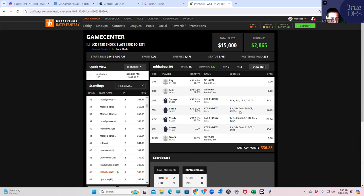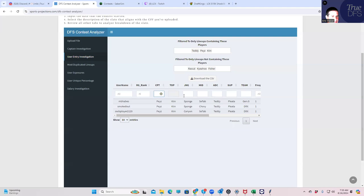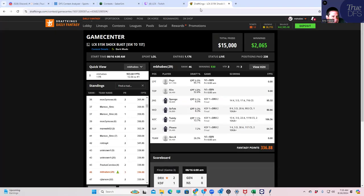So this is the one, right? So this one is not bad. This is what we were looking at before, with Sponge, C-Tab, Teddy, and Playata. Yeah, so this is the one that we're rooting on here.